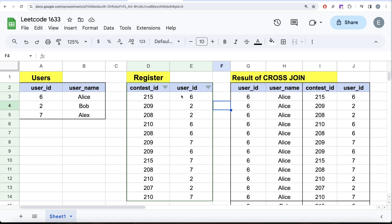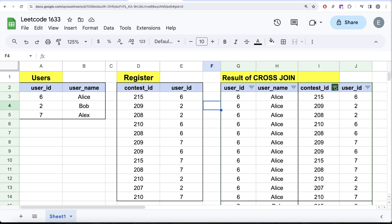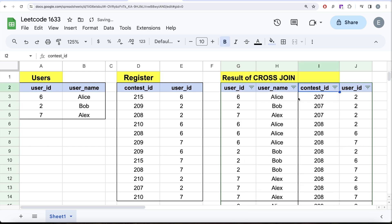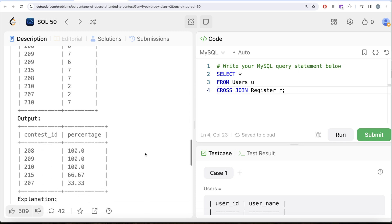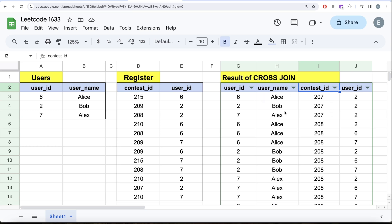For contest 207, we have three different rows in the cross join result. If you count the distinct values from the user ID column coming from register, that gives one. If you divide by the number of distinct people in user ID from the users table, that gives three. So one divided by three is 33.33% — which matches the expected answer for contest 207.